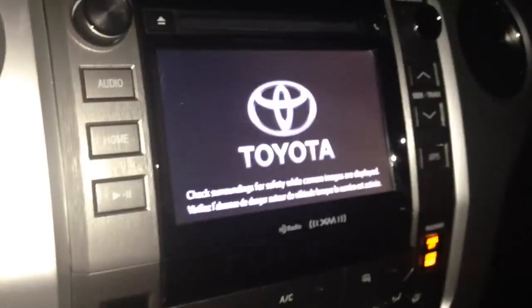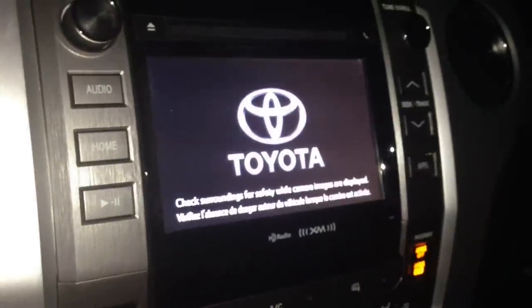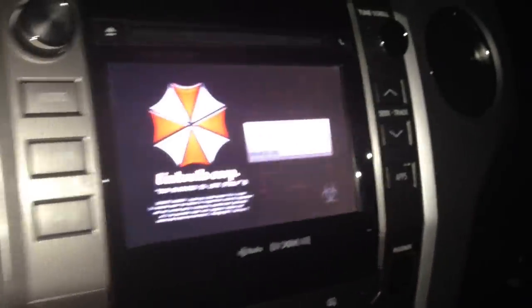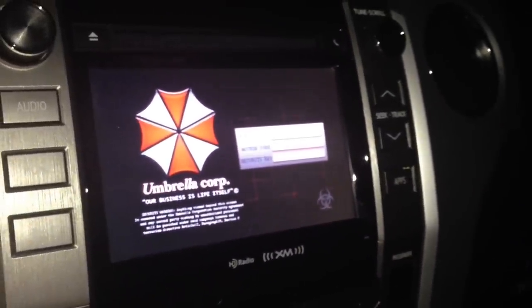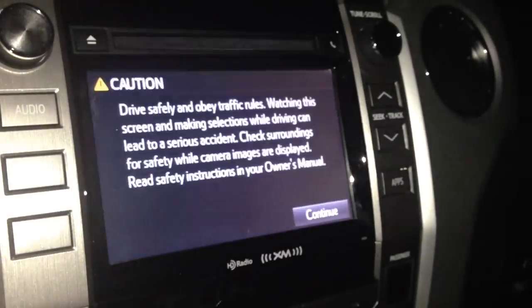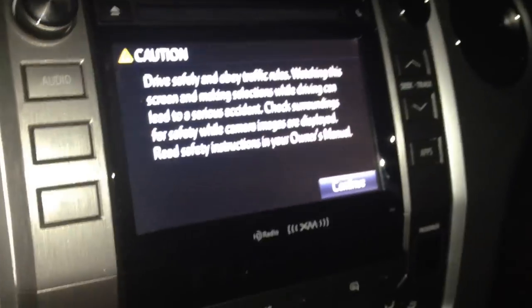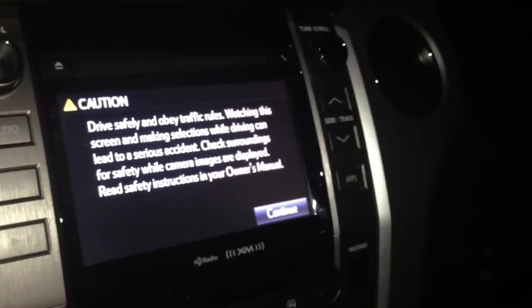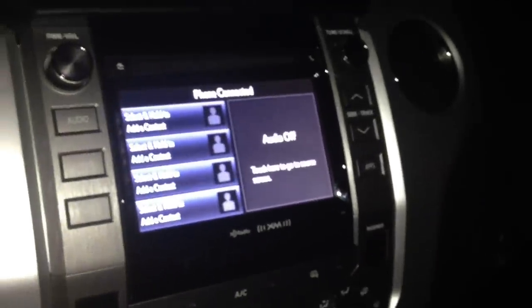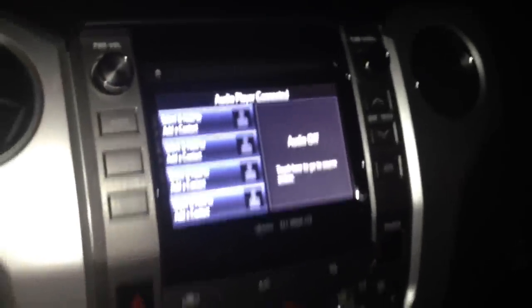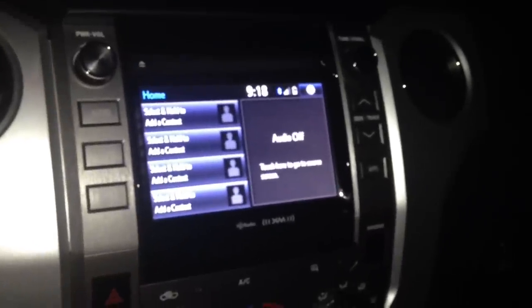I've modified the startup image, so I'm going to go through the startup sequence now. Let's start the vehicle and keep an eye on the screen. The second image that pops up — I need to watch a little Resident Evil — but that's the login screen there. The caution screen still comes up of course, but it's pretty cool to have that there. That's it, pretty easy to do — hopefully that'll help you get it squared away on your vehicle. Good luck.